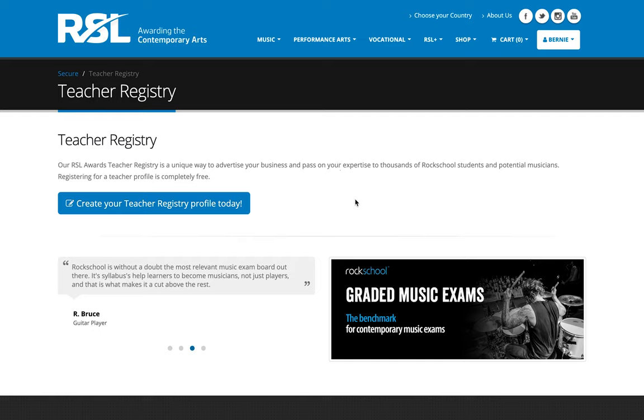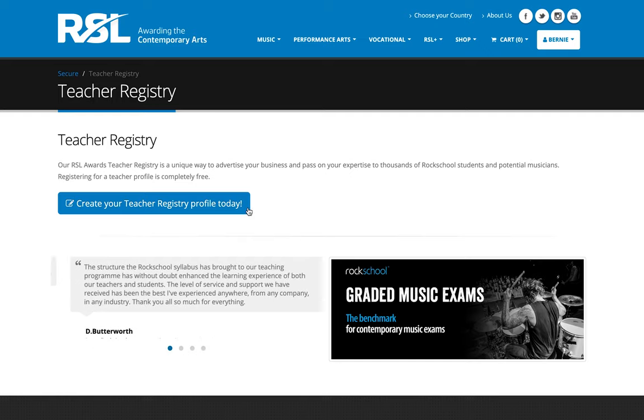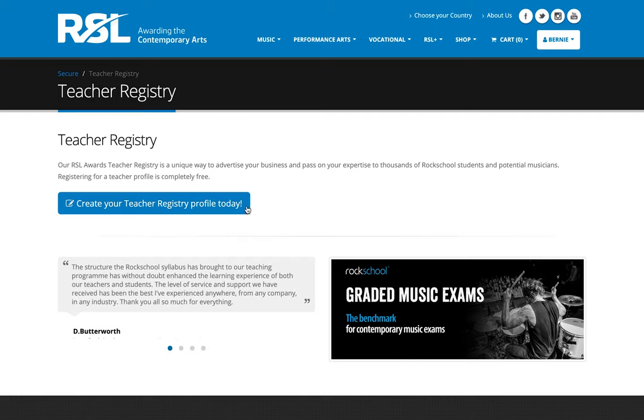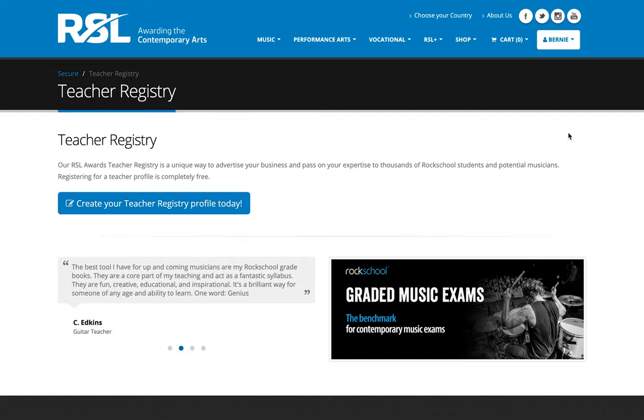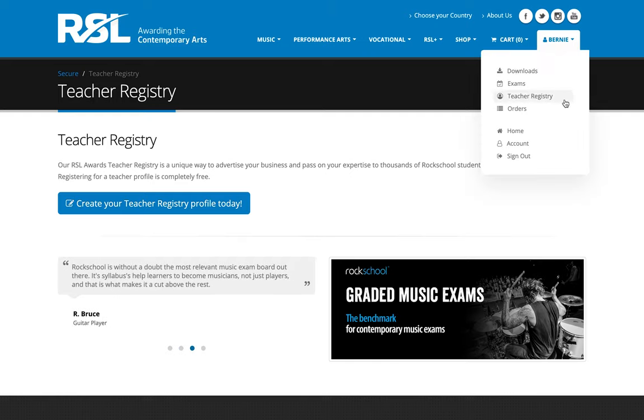As you'll see on this screen here, this is your home page for the teacher registry. It may look a little bit different by the time you come to fill it in, but generally you'll notice that there's a big blue button here to get started. If you're wondering how you'll find your way here, there will be a number of links throughout the RSL Awards website to bring you here, as well as when you have signed in, there will be a teacher registry link in the menu on the top right here.